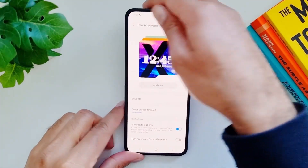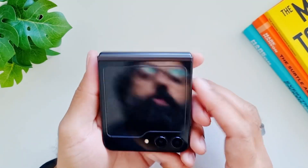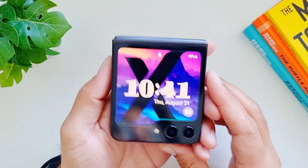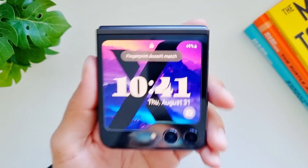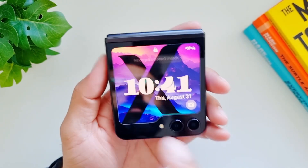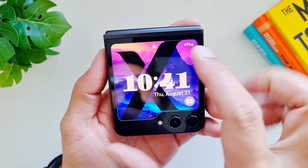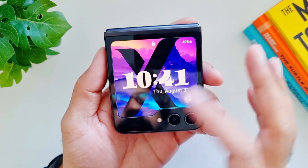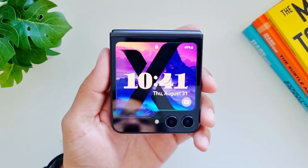If we close the phone, there you go — we have a new cover screen with a customized background, the design in the middle, shortcut, and time.